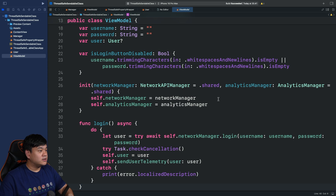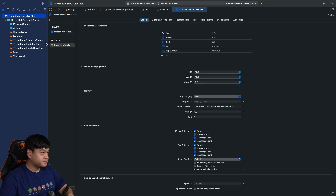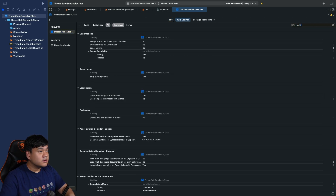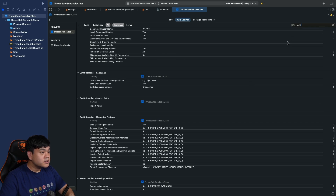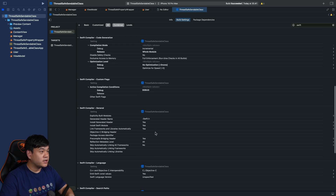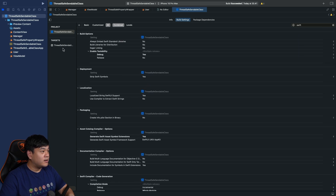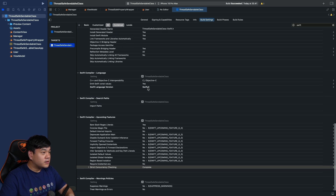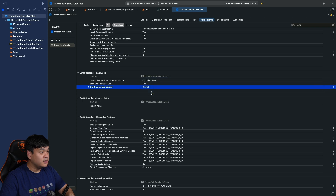Now let's begin our migration to Swift 6 with complete strict concurrency checking. To do this, go to the project navigator, click the project, type 'Swift' in the build settings filter, scroll to Swift Compiler Upcoming Features, and set the strict concurrency checking to Complete. Then click the target and set the Swift Language Version to Swift 6. This enables Swift 6 for this target with complete strict concurrency checking.